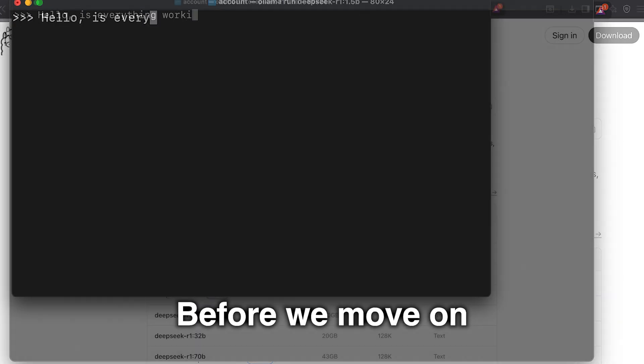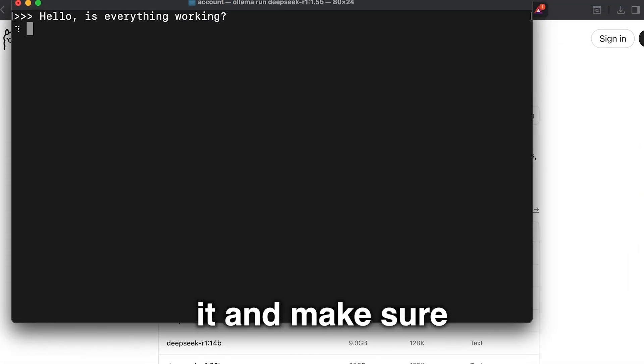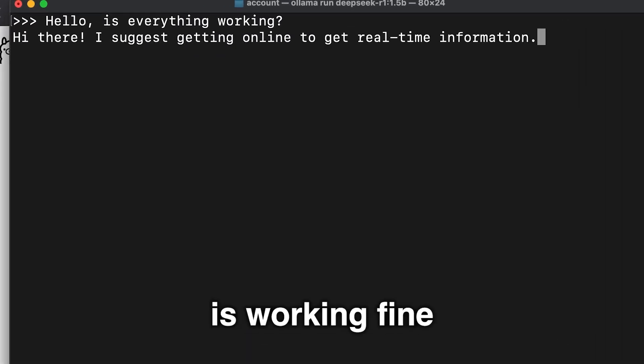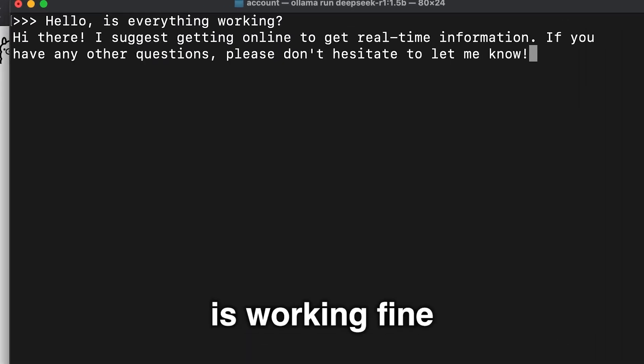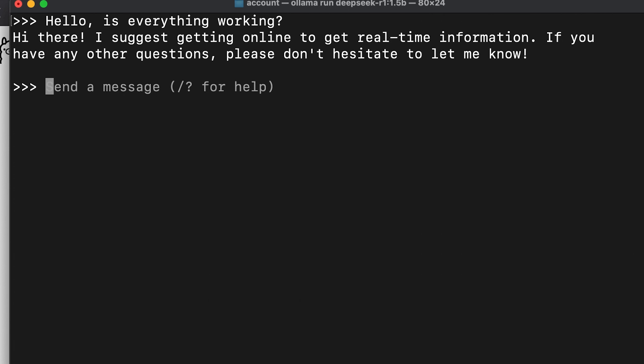Before we move on, let's run it and make sure everything is working fine. Perfect. It's all working.